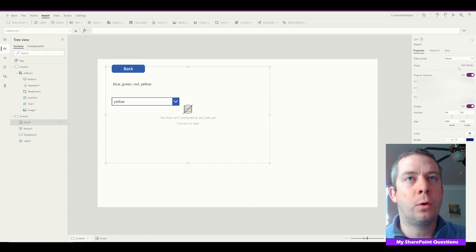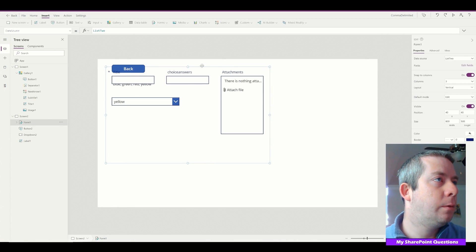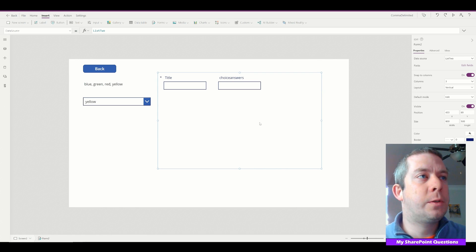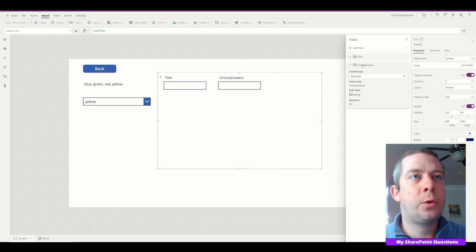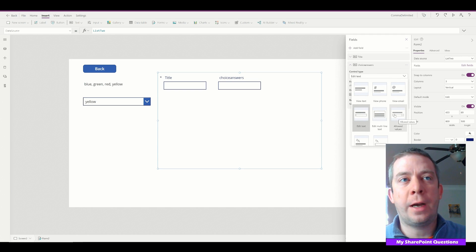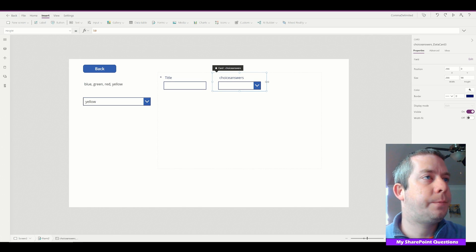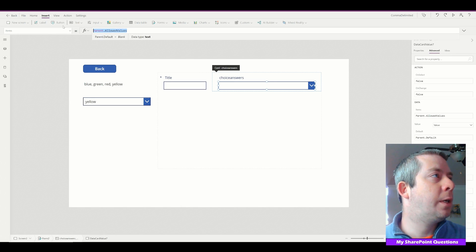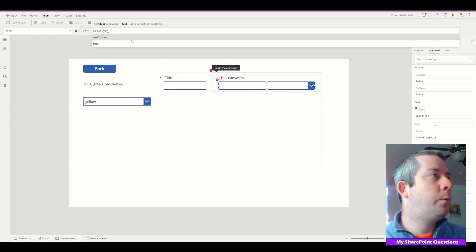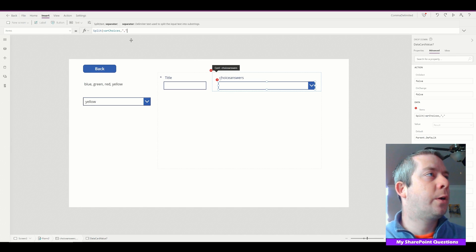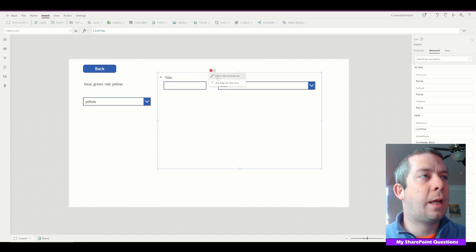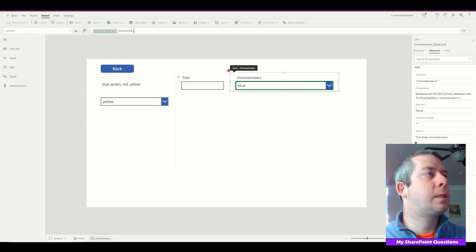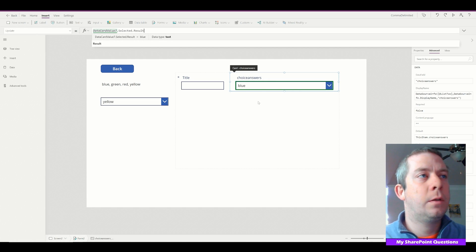Now let's do it in an out-of-the-box form connected to List Two. I'll remove the attachments field. Then I'll select the form, go to fields, find Choice Answers, and change it to Allowed Values. I'll unlock the Choice Answers card and change its Items to Split(varChoices, ","). For the update value we need to set it to the selected dot result.